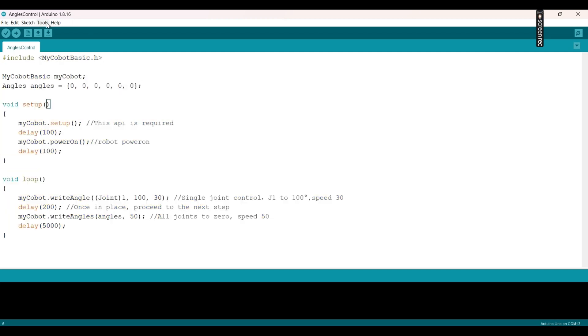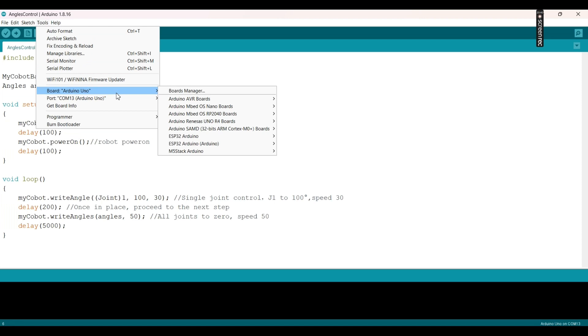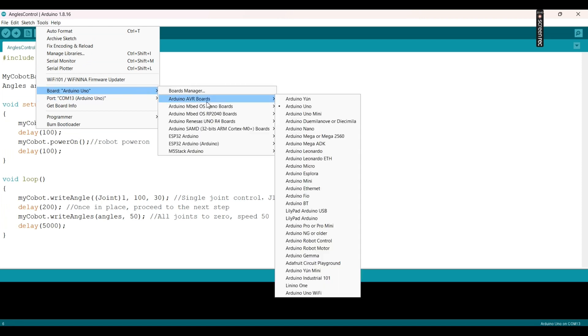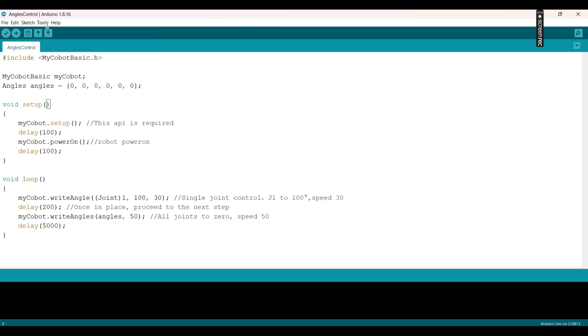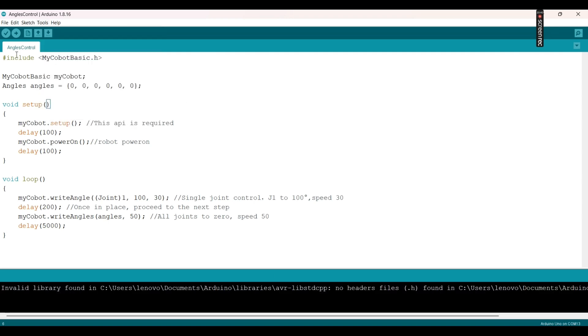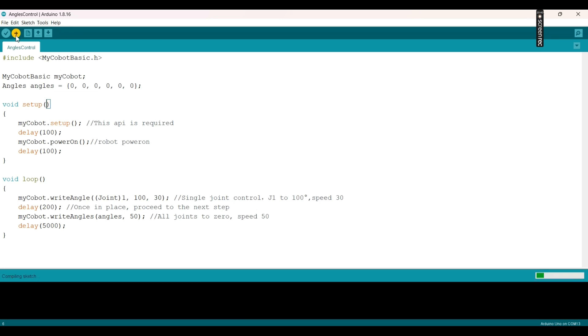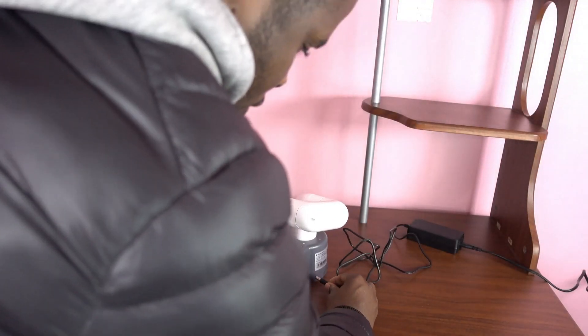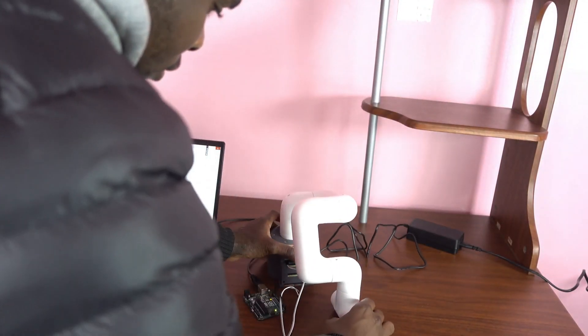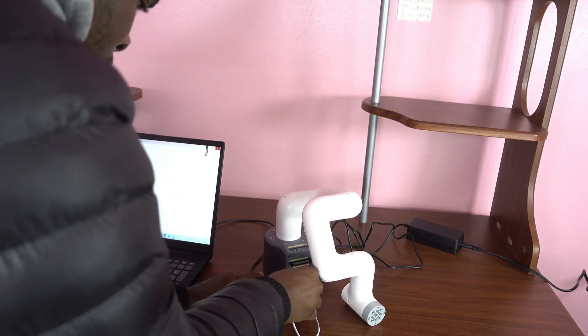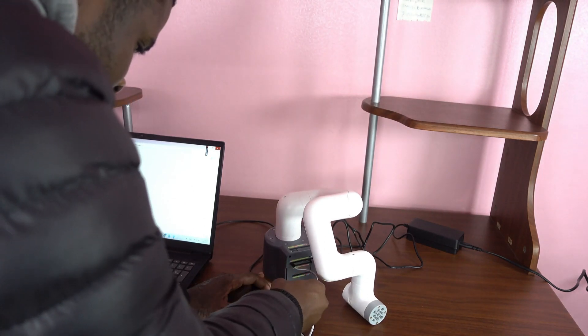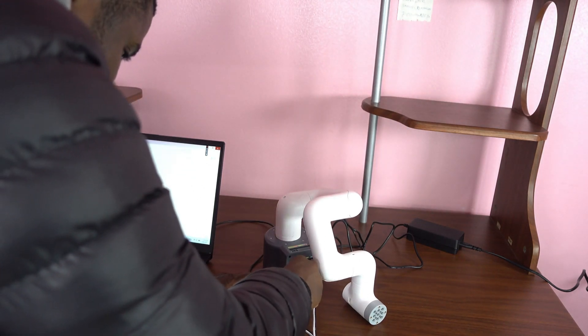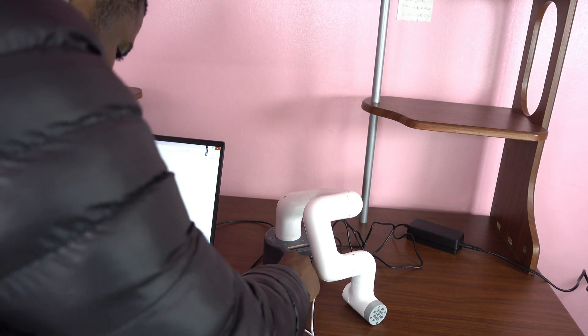Then we go to tools to choose our board, which is Arduino Uno. We go back to tools in order to choose the port, then we hit the upload icon to upload the sketch. Okay, now we put back the RX and TX cables because we removed them while uploading the sketch.